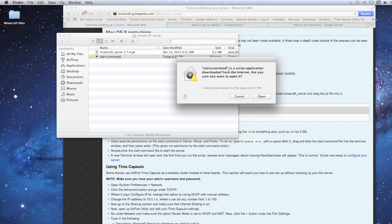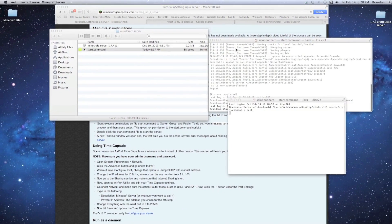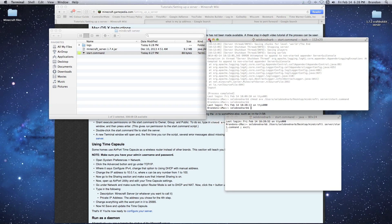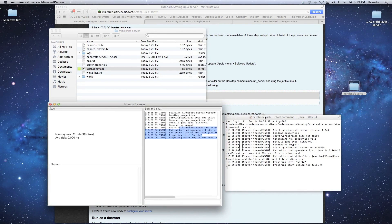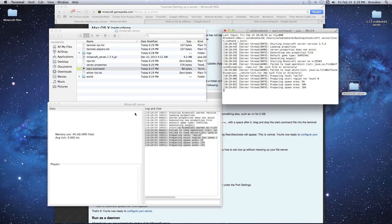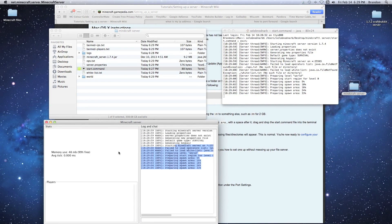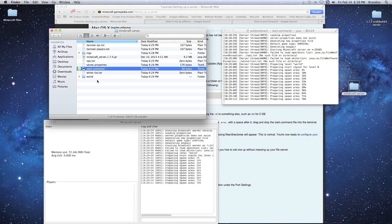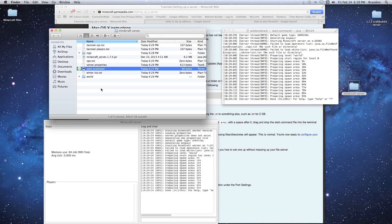Once chmod is done, exit the terminal. Go back to your server folder and double-click the start command. It will ask if you want to open it — click Open. You'll get two terminal windows: a bash one you can close, and a Java one which is your server running. New files and folders will appear in your server folder as it loads. When loading is complete, it will say 'Done.'